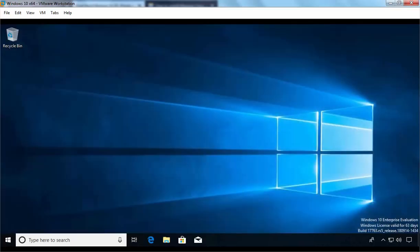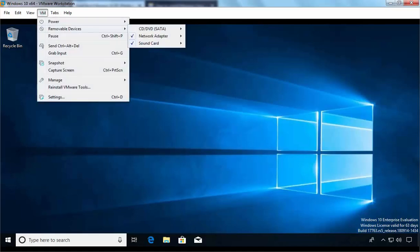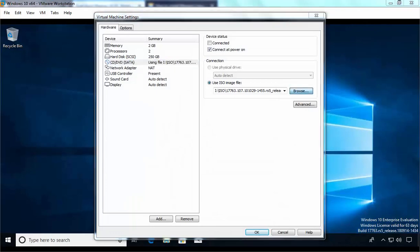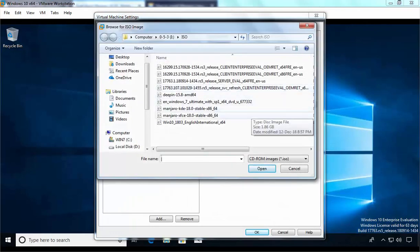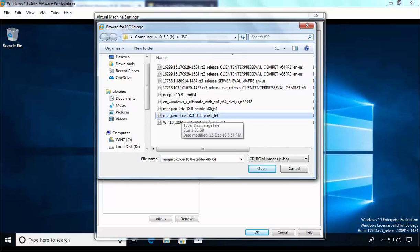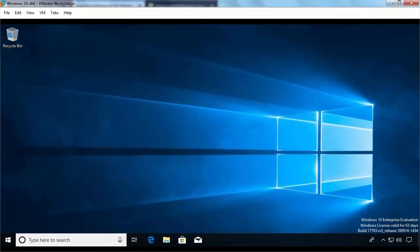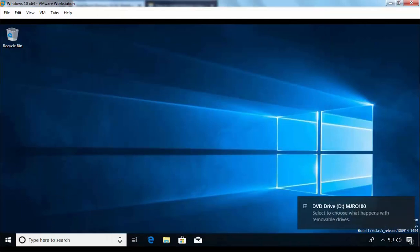First of all, I am going to mount the ISO image of Linux Manjaro. I am going to click on VM and then click on Removable Devices, then on CD/DVD click on Settings. Click on the Browse button and select Linux Manjaro XFCE 18.0 stable version, then click Open. We also want to connect this DVD, so let's click OK. Linux Manjaro ISO image has been successfully mounted on our Windows 10 computer.